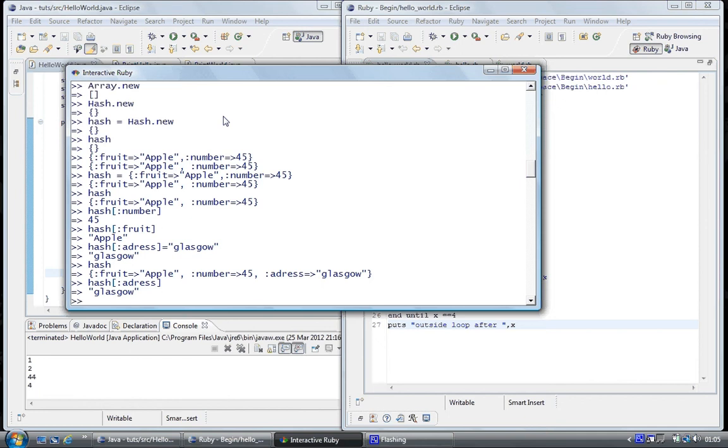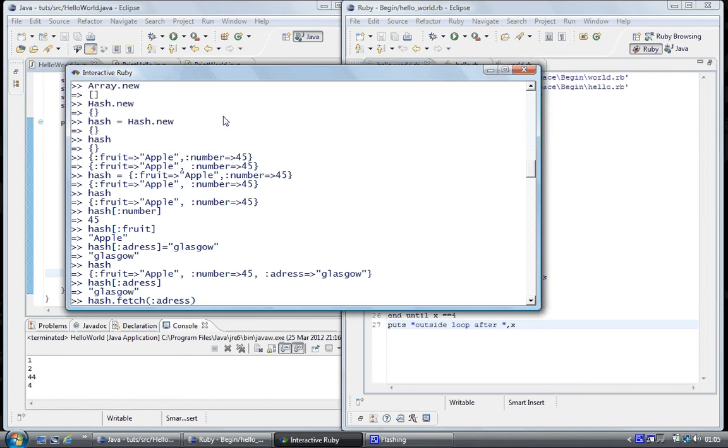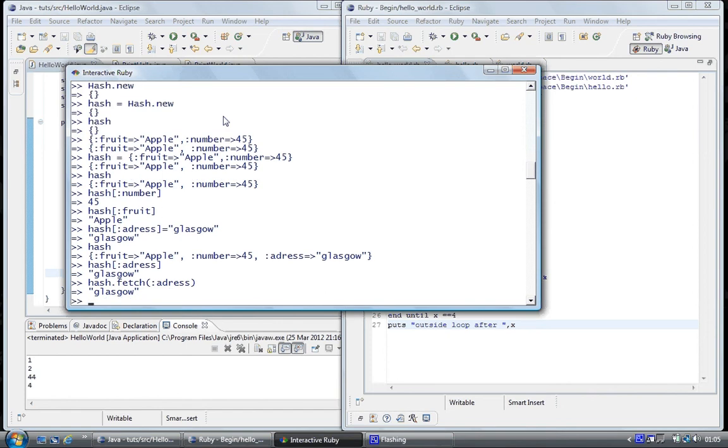So like, you can use the fetch method, so hash dot fetch, and you've got brackets, and then you put your key inside, and what we're going to do is address. So enter, and Glasgow, so it's told you that Glasgow is here, it's another way of fetching.